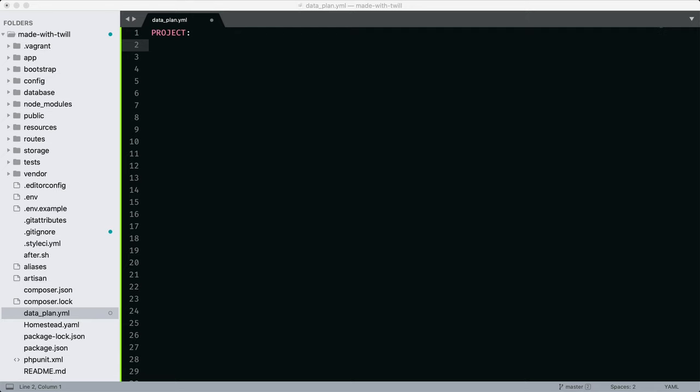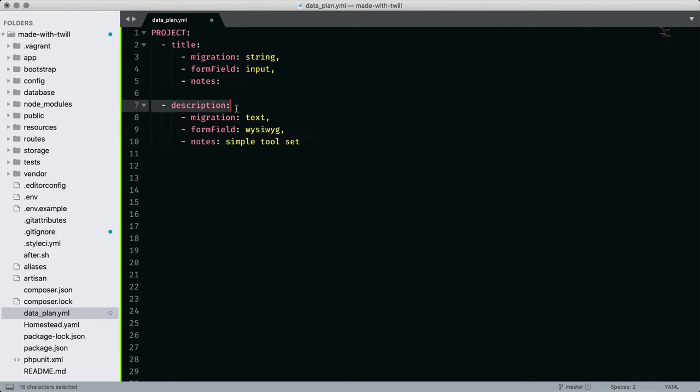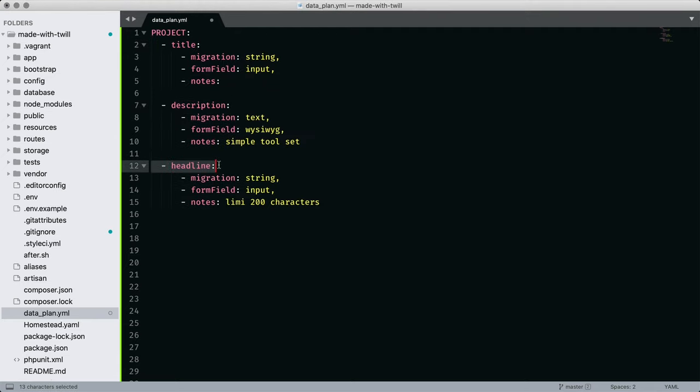Our data model is Project, and it has a title, a description, a headline, and a URL. I've also included a few notes to myself about configuration and validation. Twill doesn't require this, it's just a planning tool I like to use.